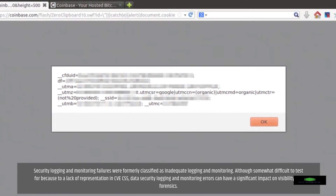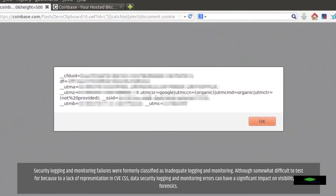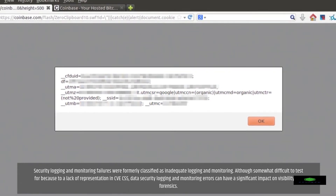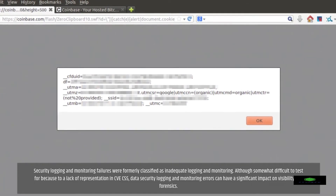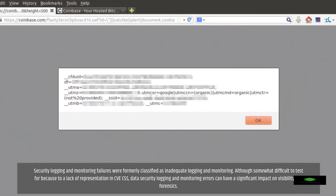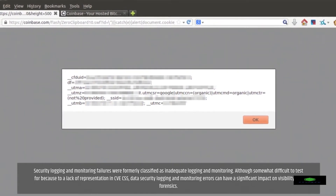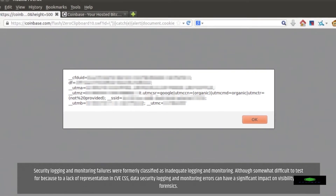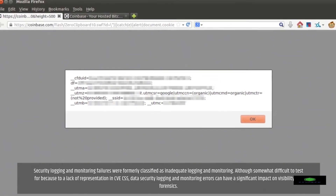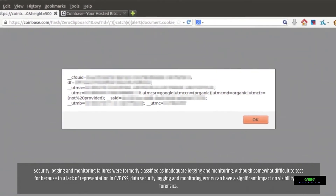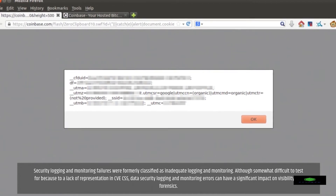Security logging and monitoring failures were formerly classified as inadequate logging and monitoring. Although somewhat difficult to test for due to a lack of representation in CVE/CSS data, security logging and monitoring errors can have a significant impact on visibility and forensics.